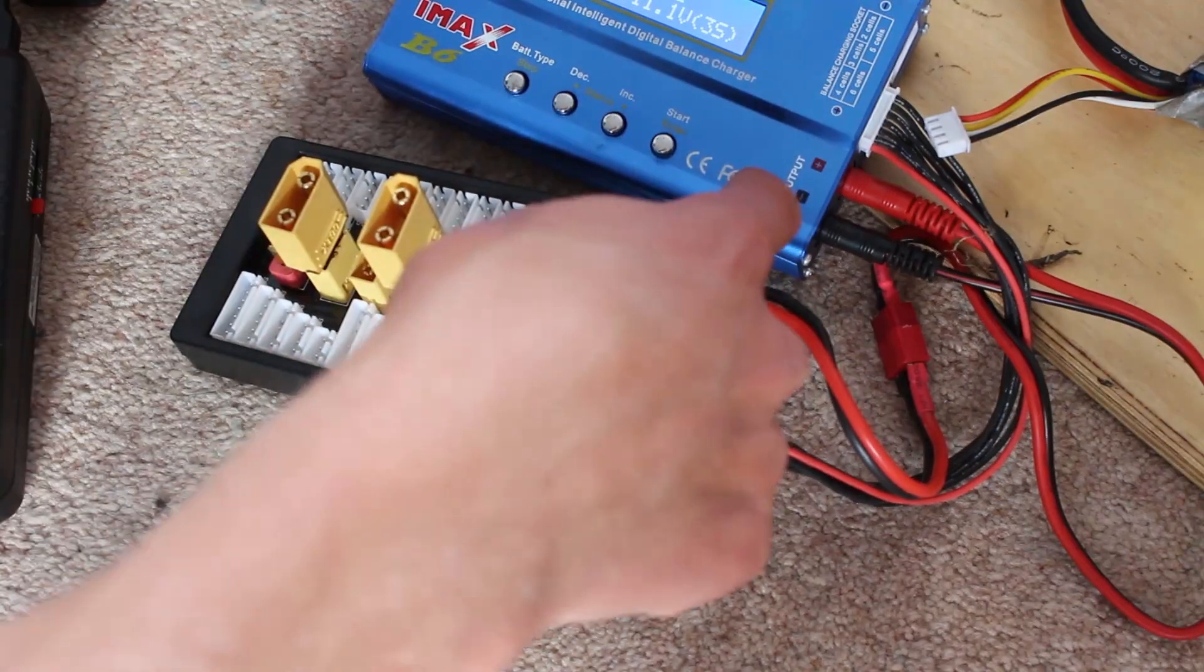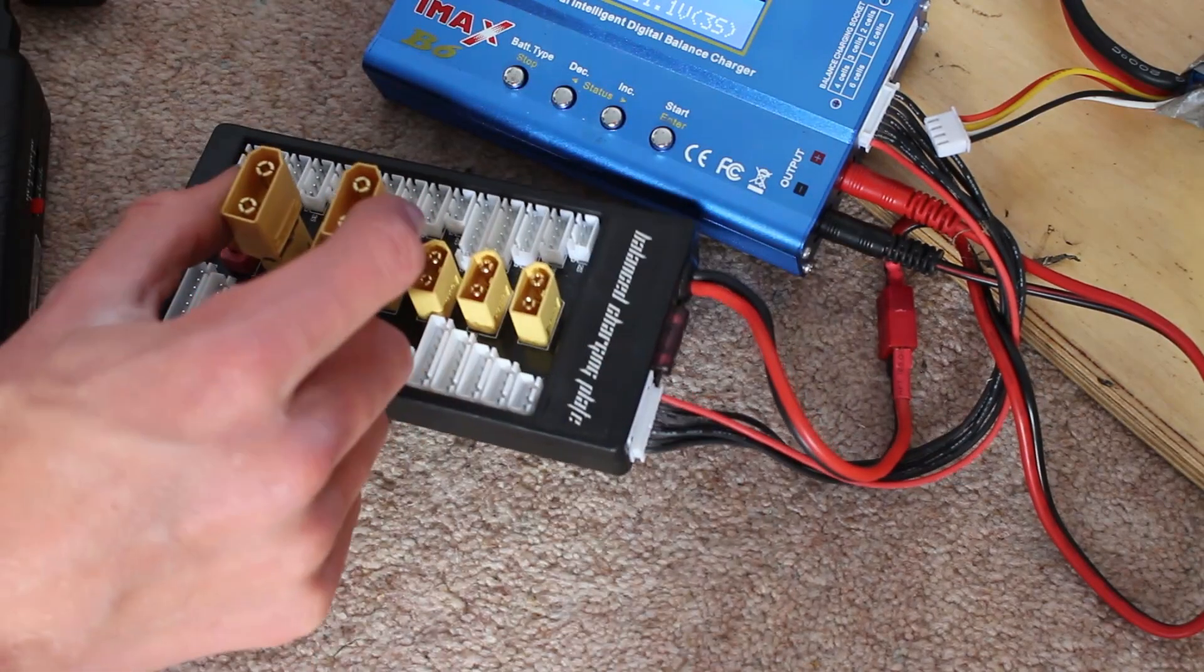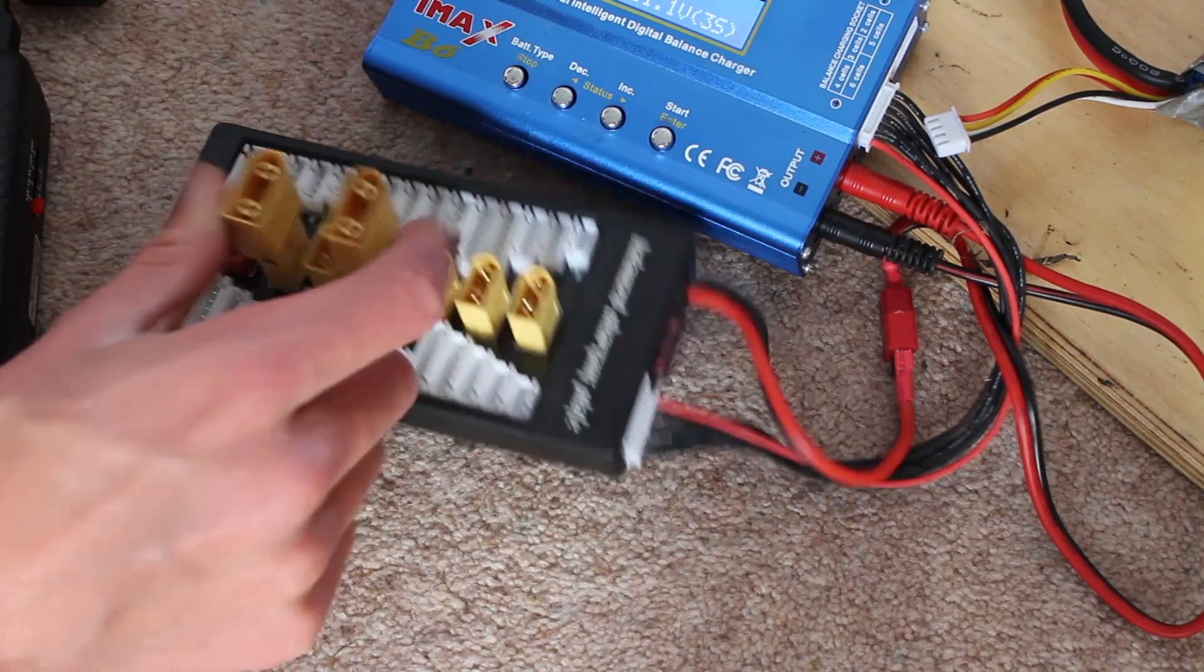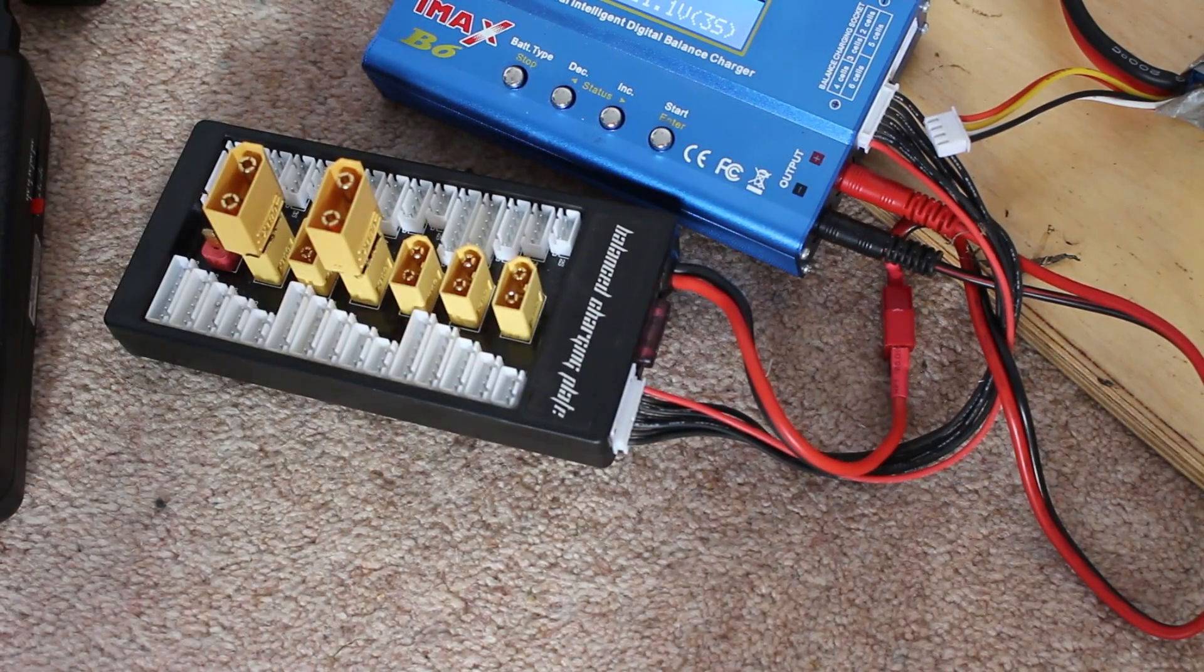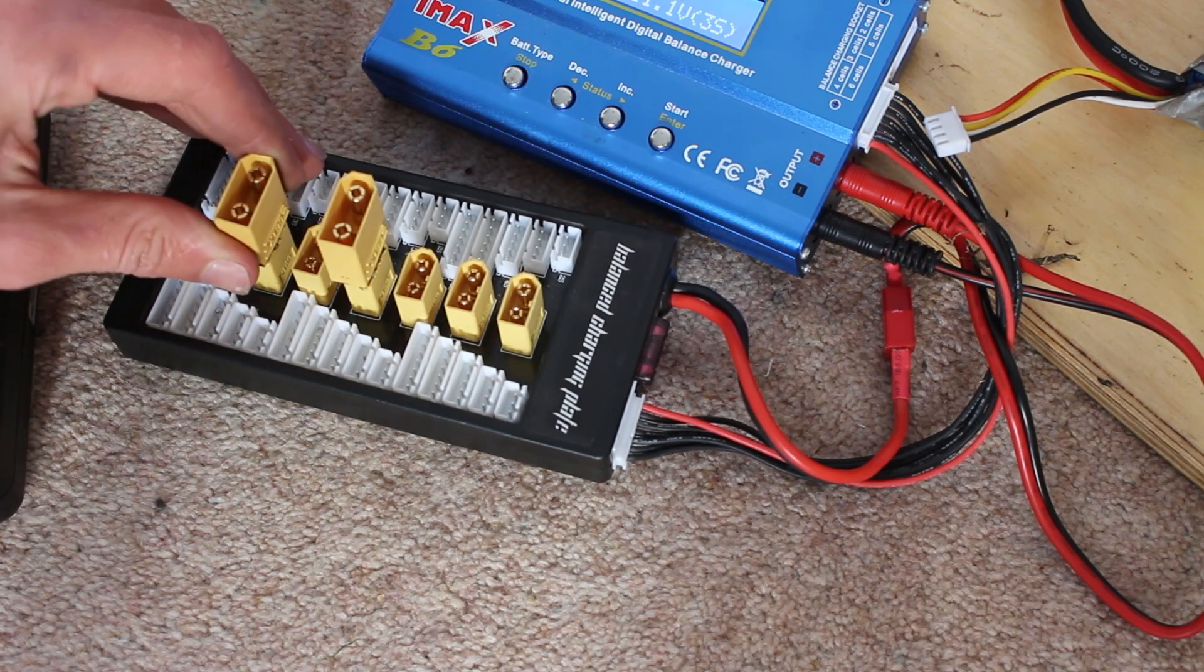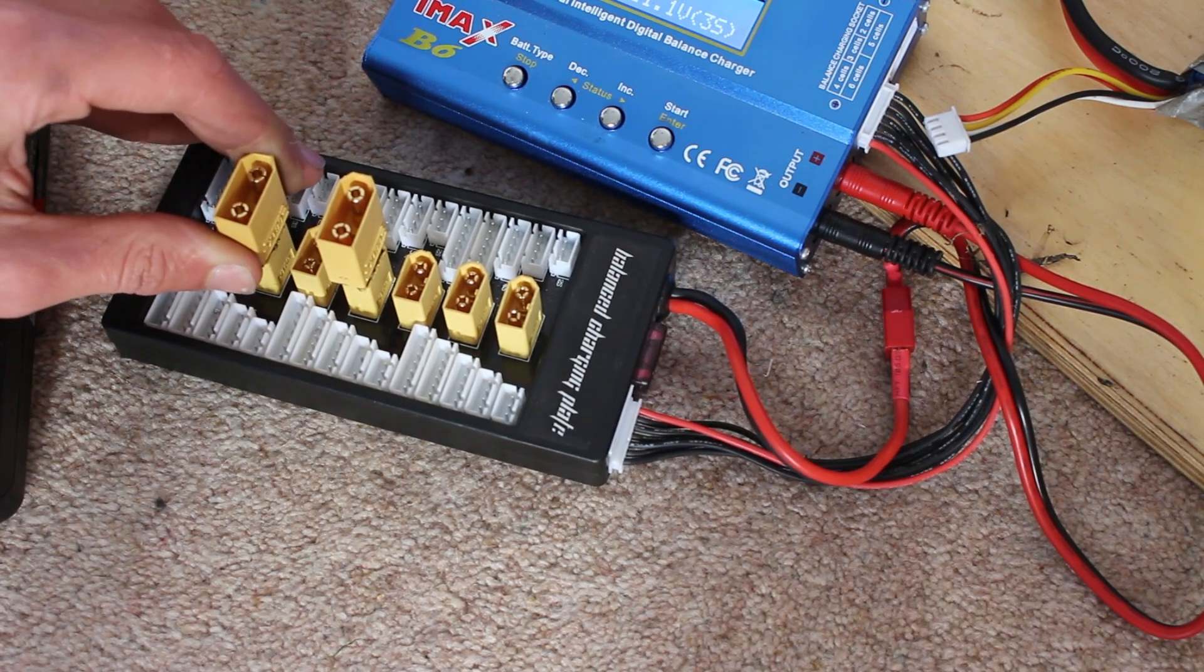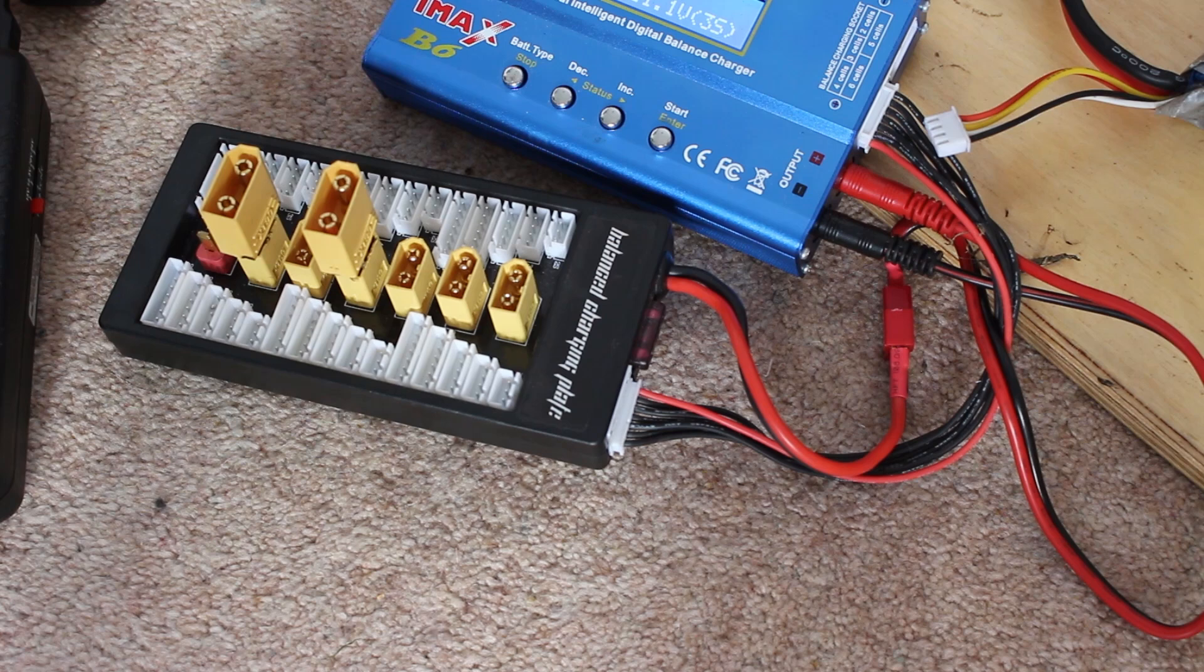Attached to the charger itself I've then got a balance charging plate which means that I can connect two of my batteries together. So I can charge both of the batteries at once. This connects the batteries in parallel since parallel charging is much safer than charging the batteries in series.